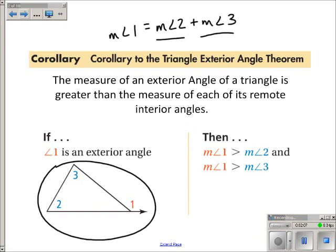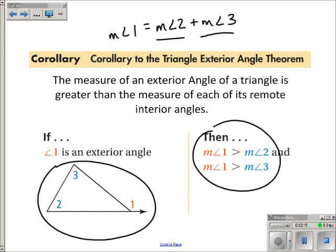So by the Comparison Property of Inequality we just talked about, I know that the measure of angle 1 is bigger than the measure of angle 2, and the measure of angle 1 is bigger than the measure of angle 3. That's using that property, and now let's see how that's used in a problem.